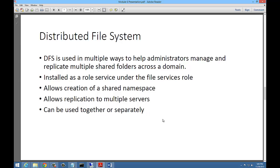Distributed File System, or DFS, is used in multiple ways to help administrators manage and replicate multiple shared folders across a domain. You install it as a role service under the file services role. It allows for the creation of a shared namespace and replication to multiple servers. The way we use DFS in business is if we have more than one location — or even within the same location — and we want redundancy. We set up DFS to copy files from one server to the same folders on another server.